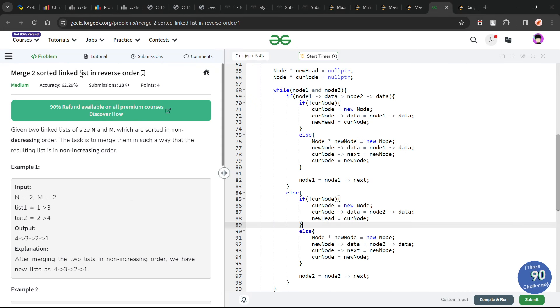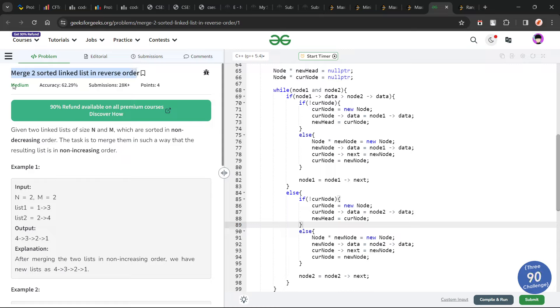Hello everyone, I hope you are doing well. In this video we are going to discuss GeeksforGeeks problem of the day, and today's problem is 'Merge Two Sorted Linked Lists in Reverse Order' — it is a medium level problem.